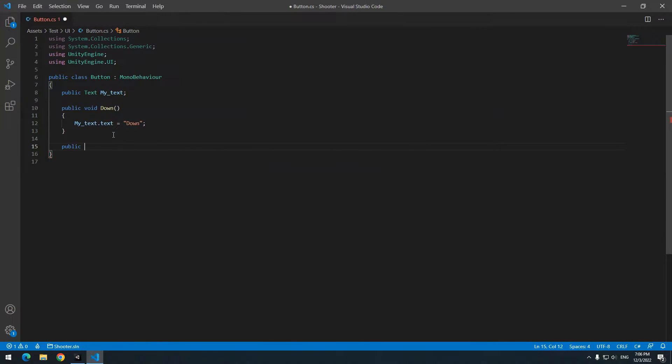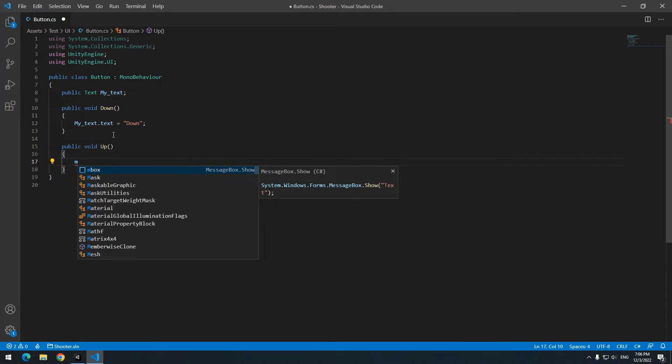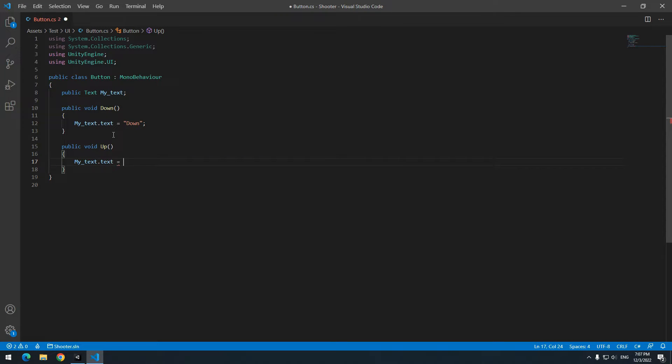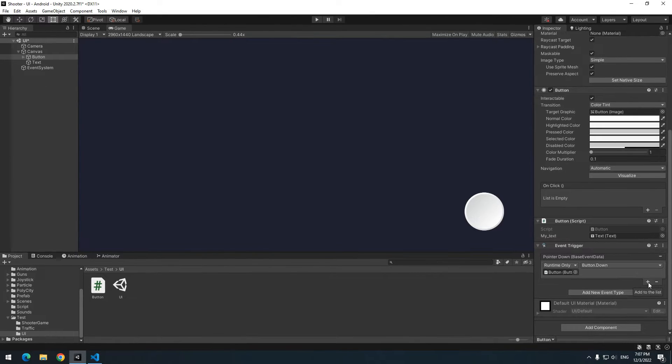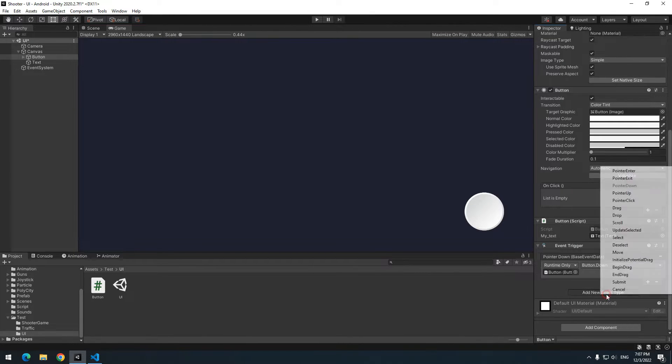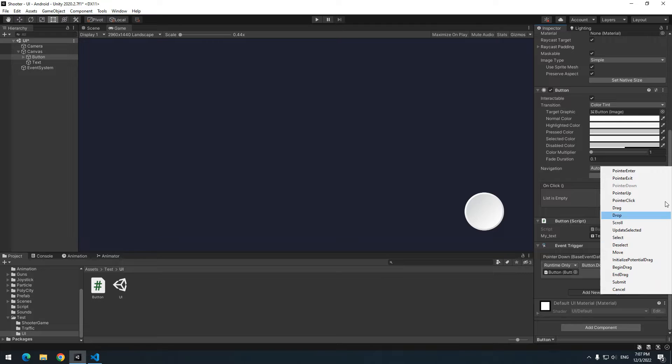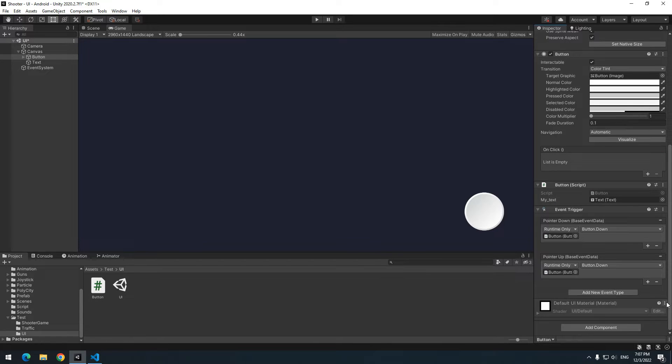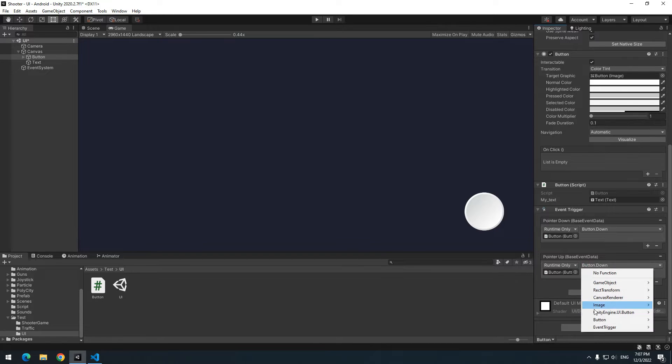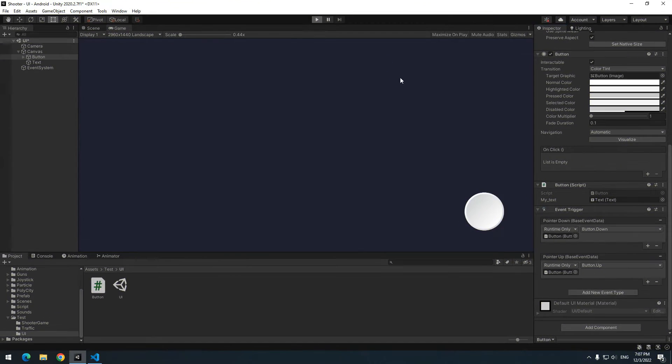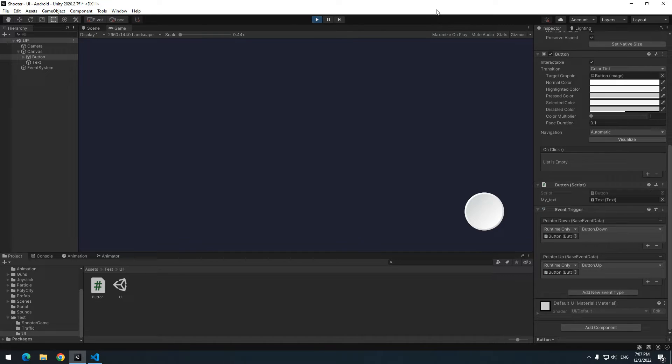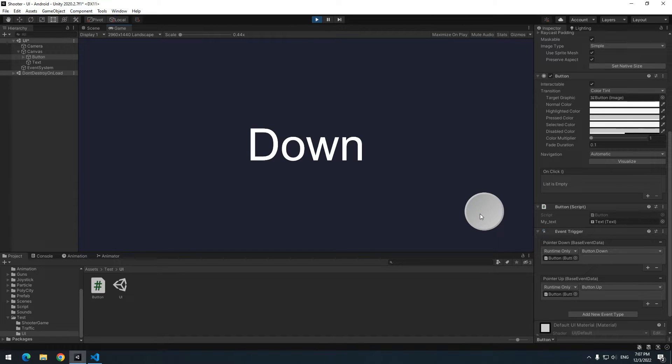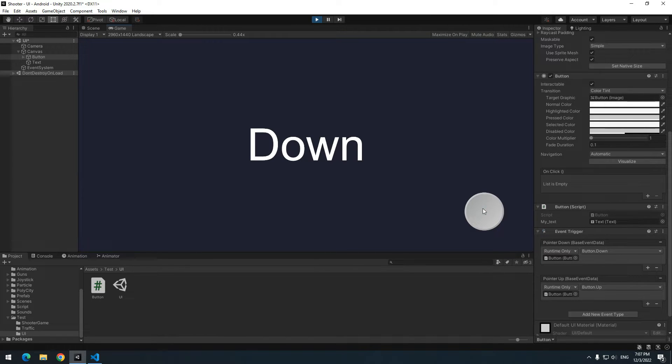Open script again. Define a new void called up. In it, equal my text dot text to a word, for example up. Now I want when I take off my hand from this button, these commands run. So add a new event called pointer up and choose up void from functions. After play, if you click on this button, down void runs. And as soon as you release the button, up void runs.